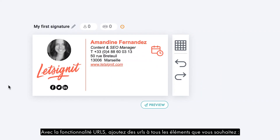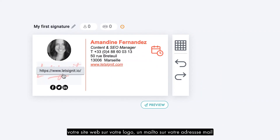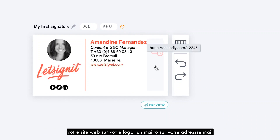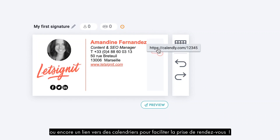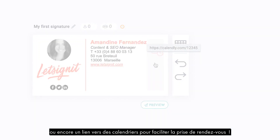With the URLs feature, add links to all the elements you want: your website on your logo, a mailto link on your email address, or a link to calendars to make appointment scheduling easier.